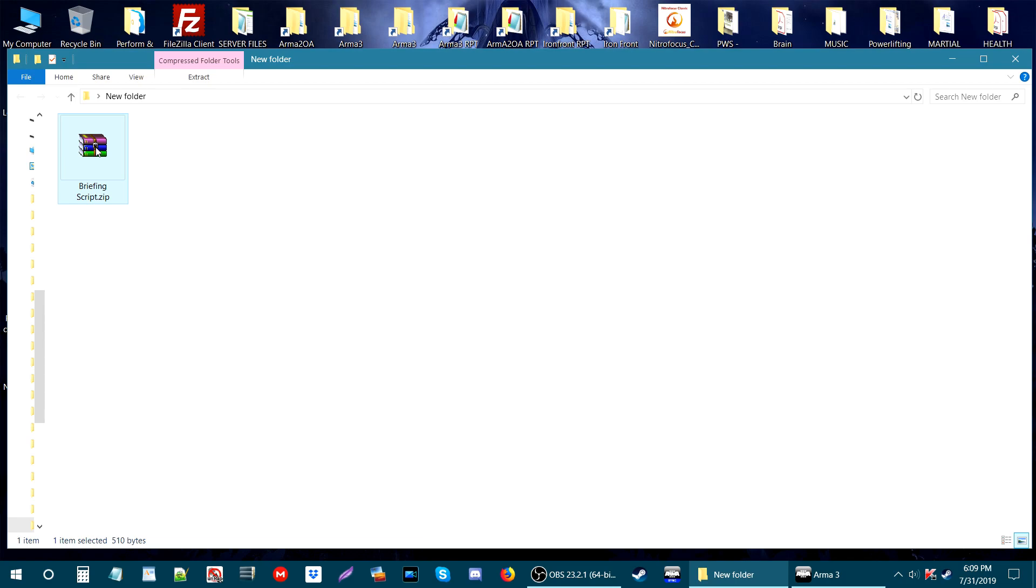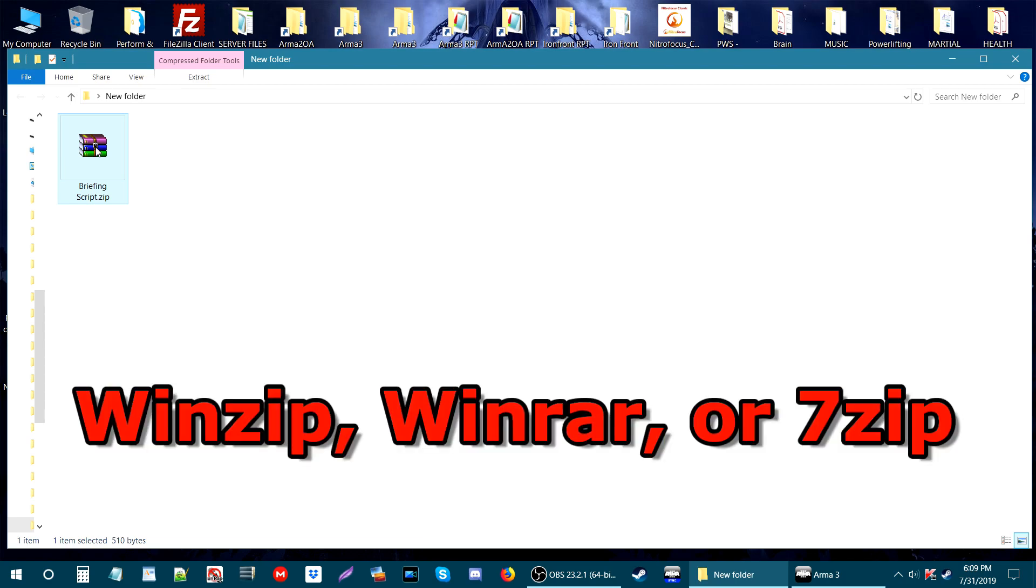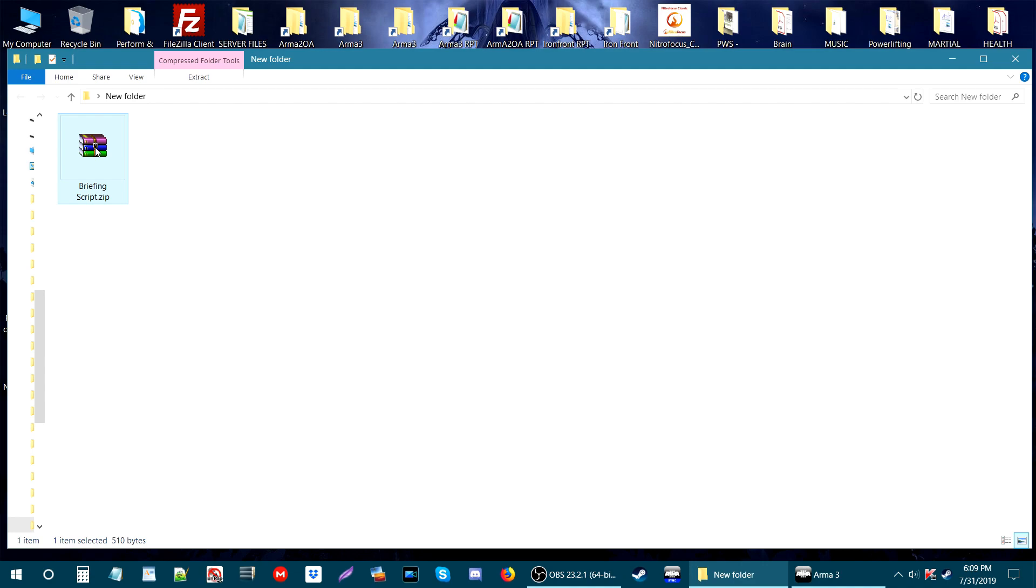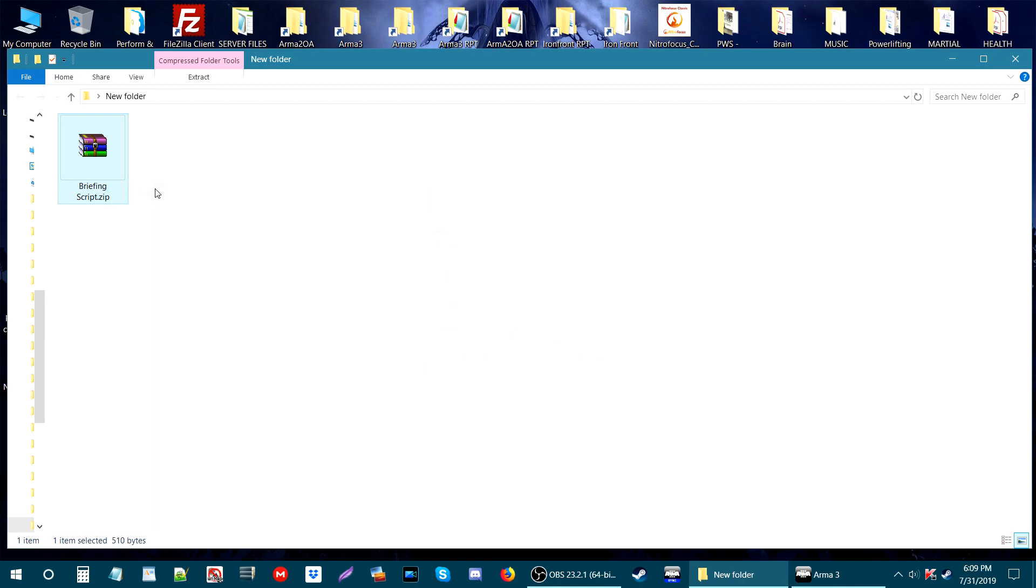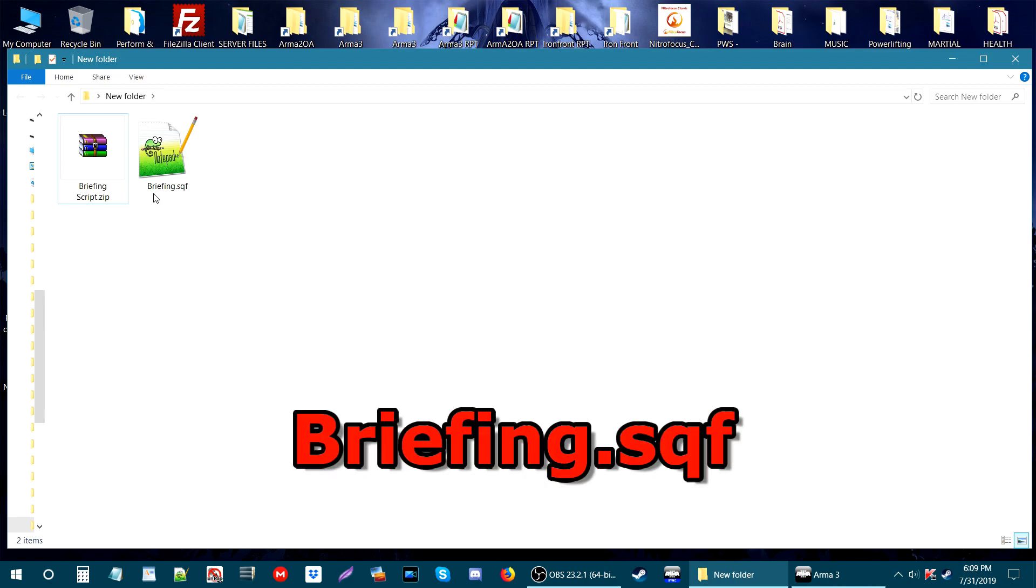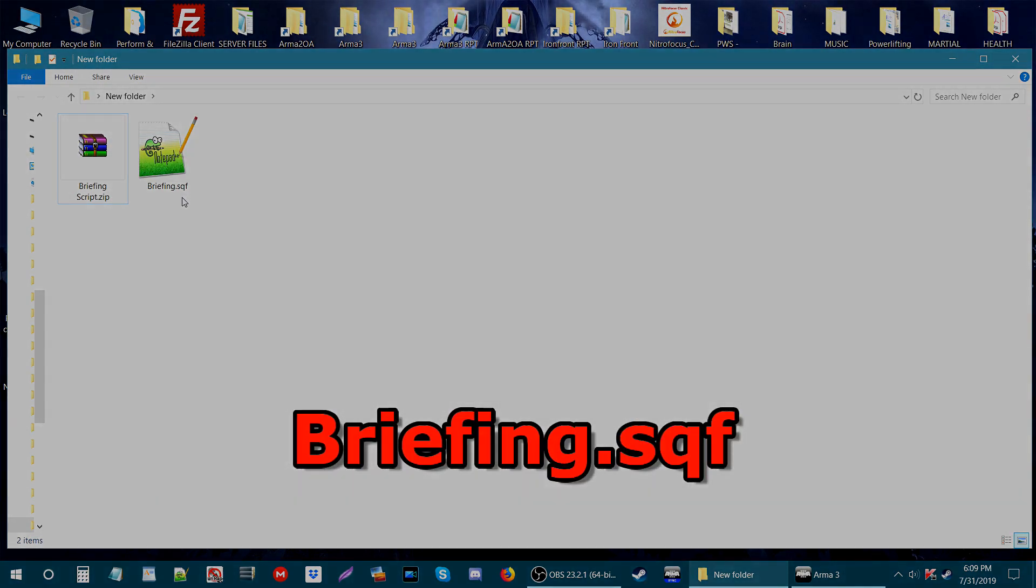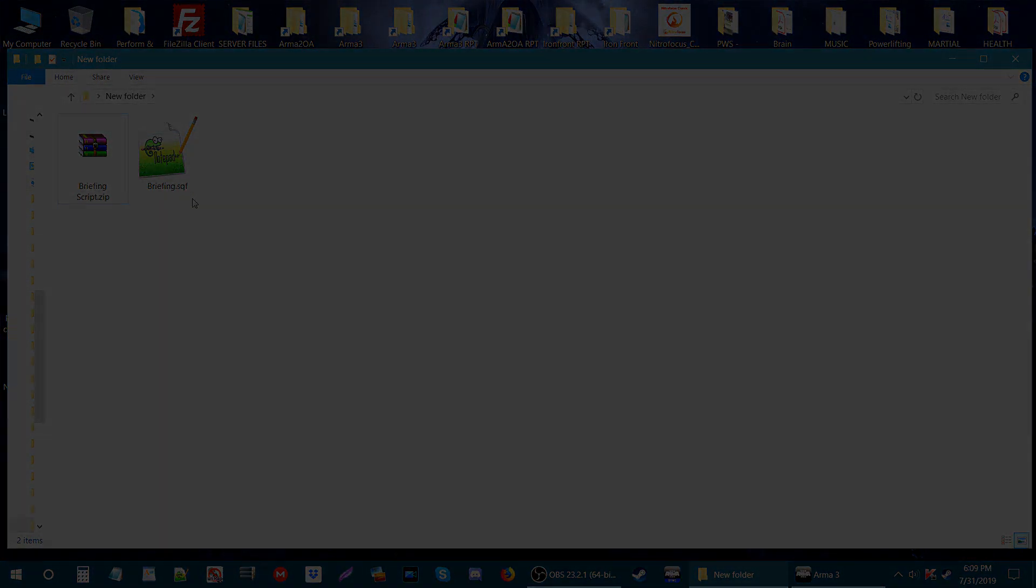In order to open the zip file, you'll need WinZip, WinRAR, or 7-Zip. Once you have those, right-click the zip file and extract here. The extracted file will be the briefing.sqf.